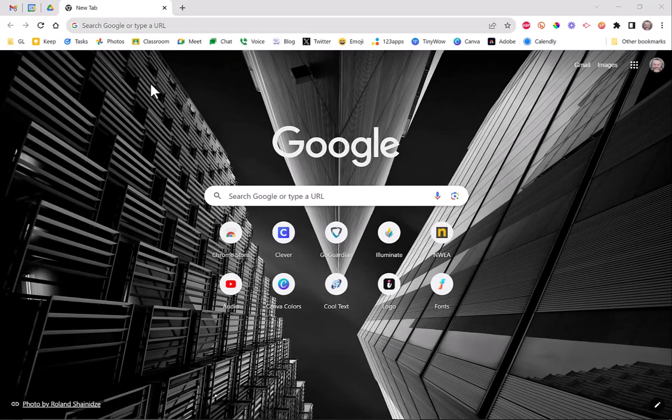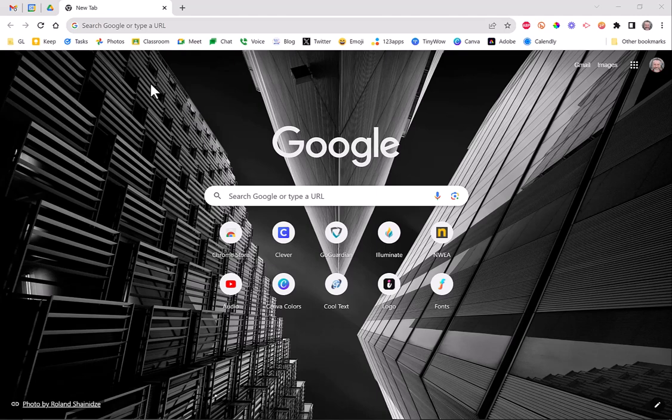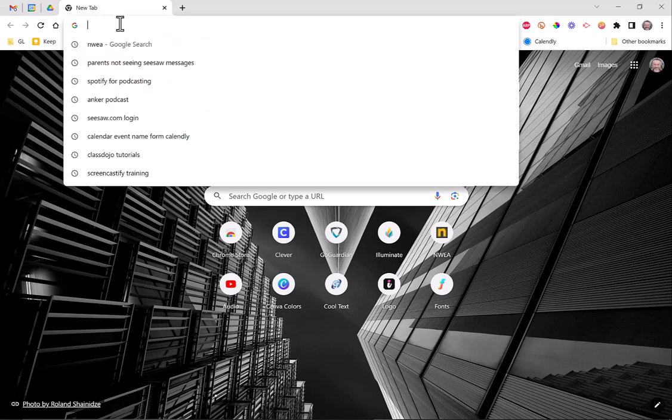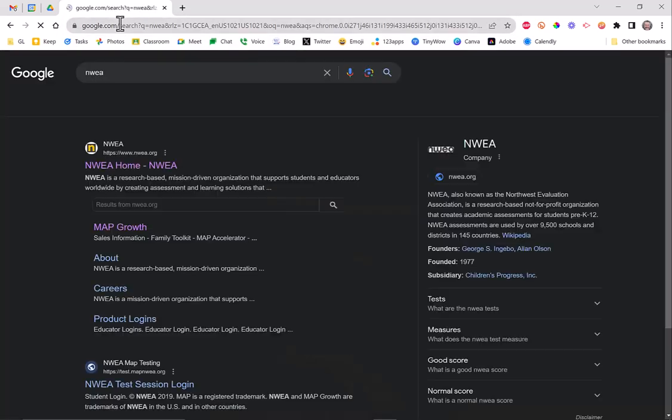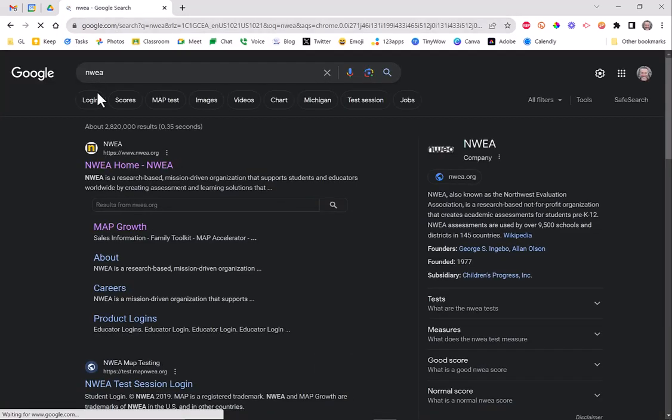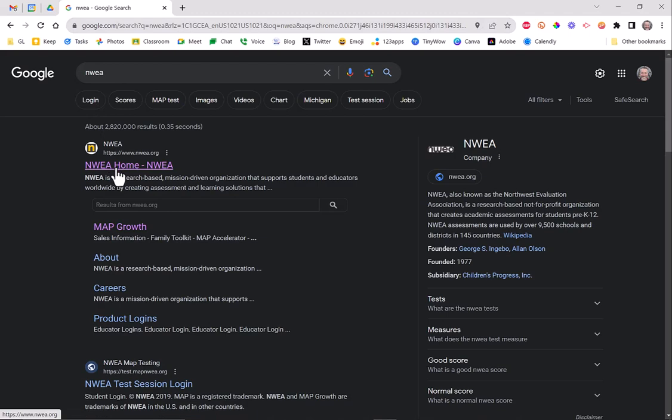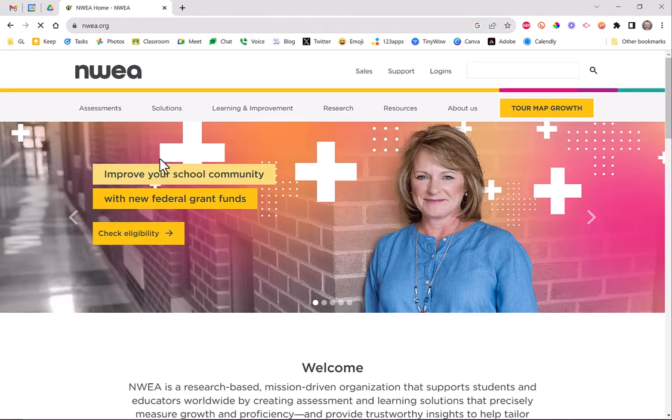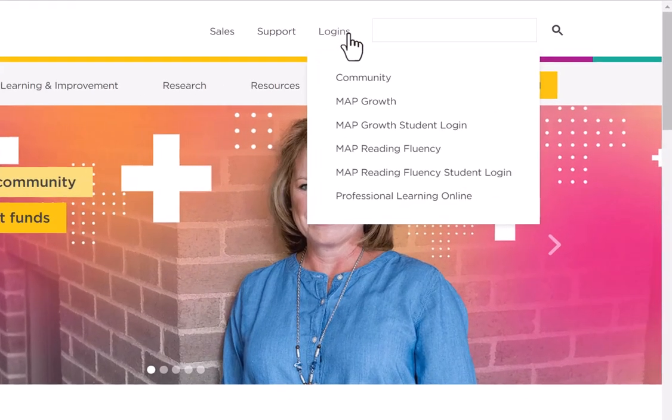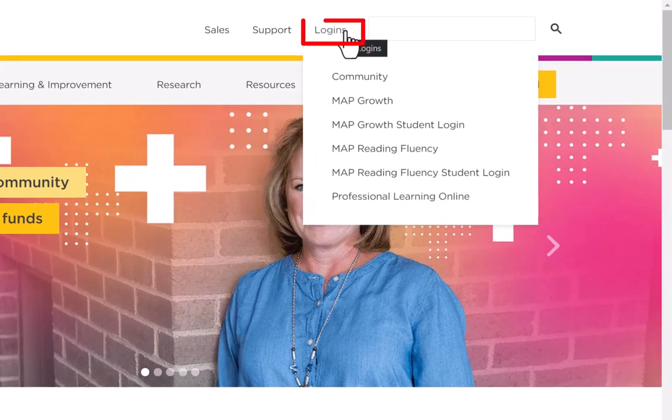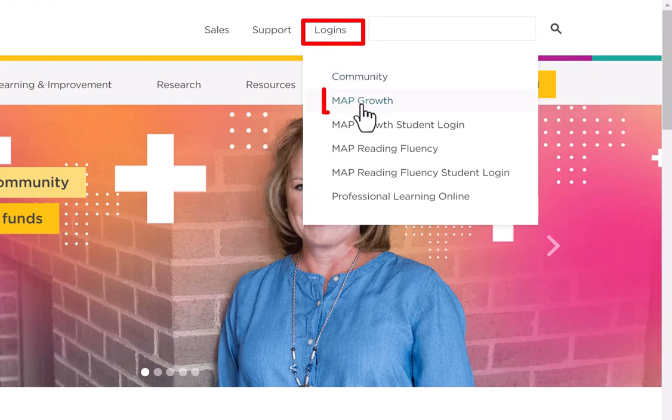All right, there's been some updates to NWEA and MAP Growth testing. First off, if it's your first time getting in, most people just Google it if they don't already have a bookmark. They type in NWEA and go to the home page. You'll want to go over to Logins and then go down to MAP Growth.